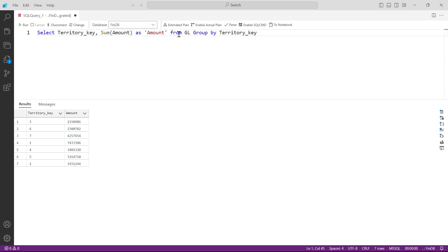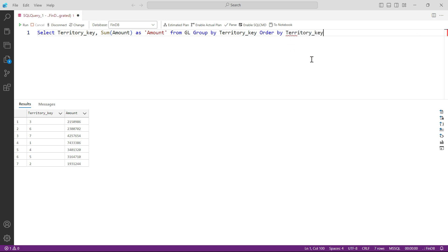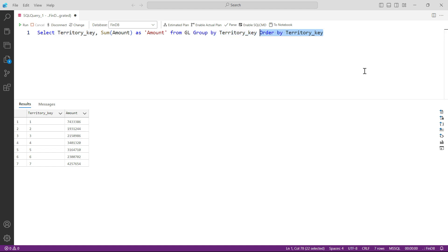To summarize: SELECT the columns, apply the aggregation function, then use GROUP BY. Whenever you use any aggregator, you must also apply GROUP BY. You may also notice the territory keys appear in random order. To fix that, add ORDER BY territory_key and press F5 — now territories appear in order: 1, 2, 3, 4, 5. However, ORDER BY is optional here and we can skip it for now.